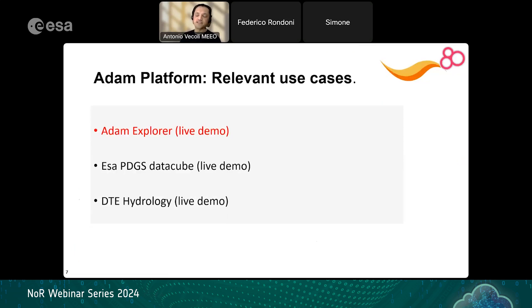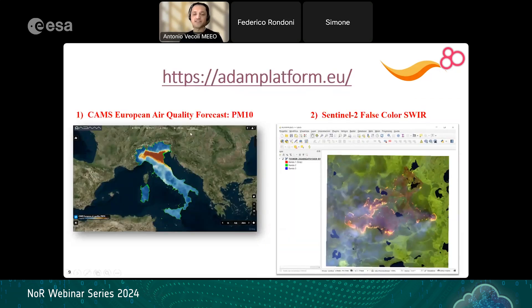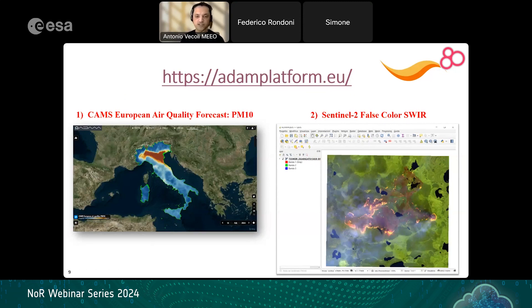We will show three different use cases that can be exploited with the ADAM interface or core technology. I will start by showing the official ADAM Explorer — the platform we provide directly to users. Here you see what you encounter when you first arrive on the platform. I will show two cases: one about CAMS data, specifically air quality forecast modeling, and a small example of using the ADAM Explorer jointly with QGIS. I'm now switching to the platform.